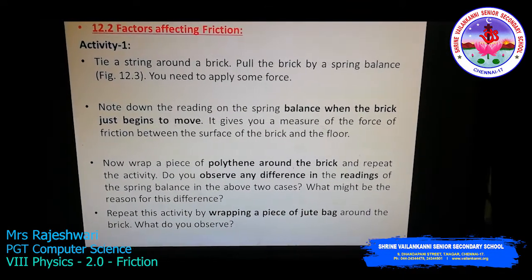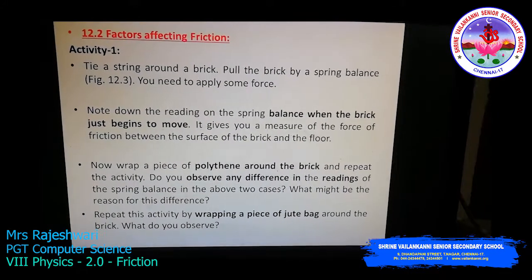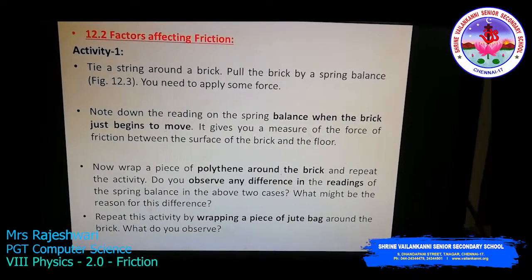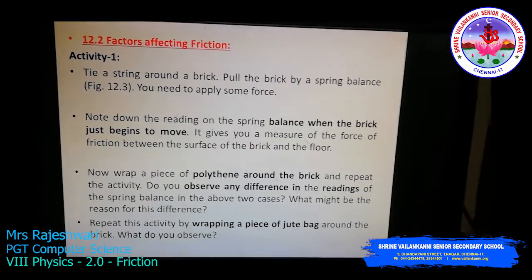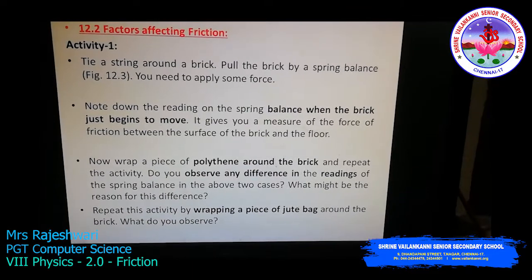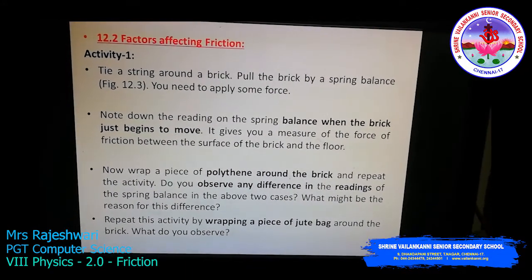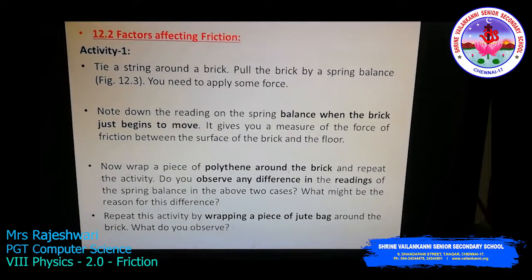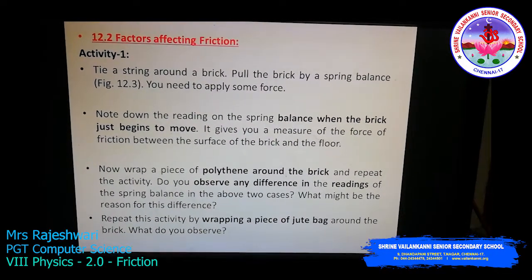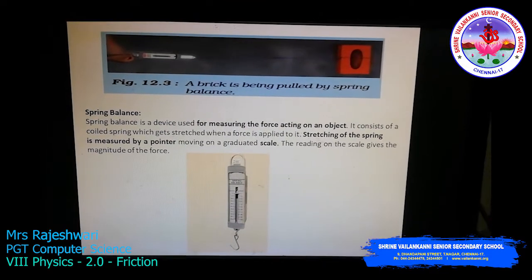You can repeat this activity by covering the brick with a polythene cover and pulling it with the spring balance. Without the cover, the friction between the floor and the brick is one value; with the polythene cover, it differs. You can also wrap the brick with a jute bag and repeat the activity. By wrapping the brick with different materials — cloth, jute bag, or polythene cover — and observing the readings, you will understand how the force of friction changes with different surfaces.